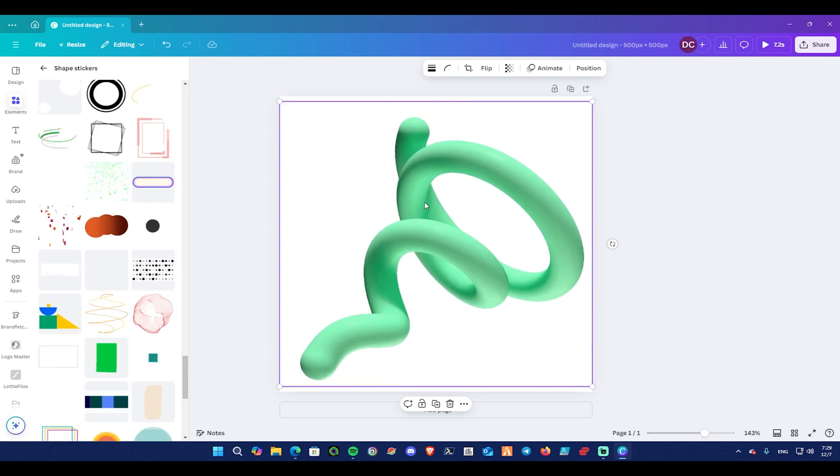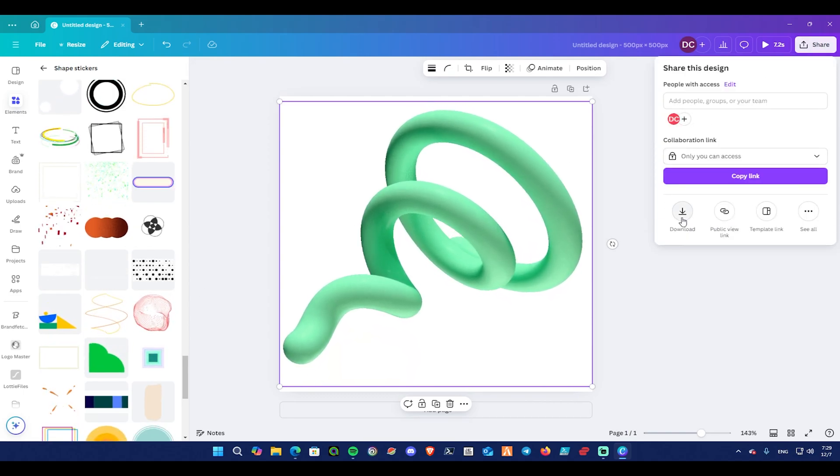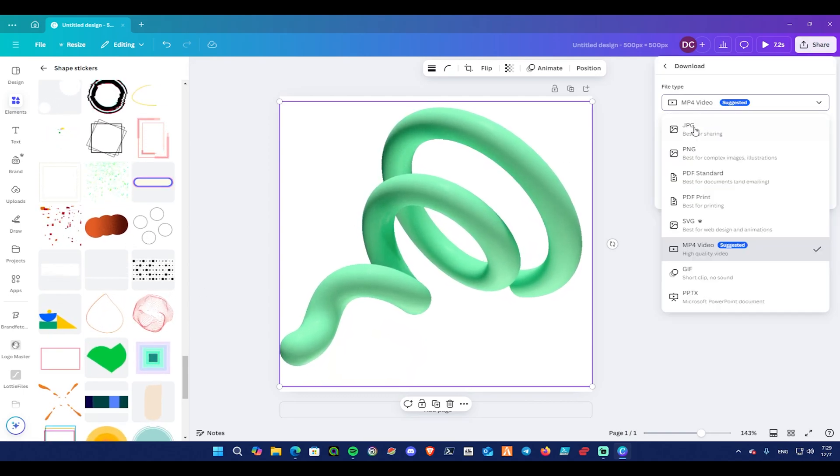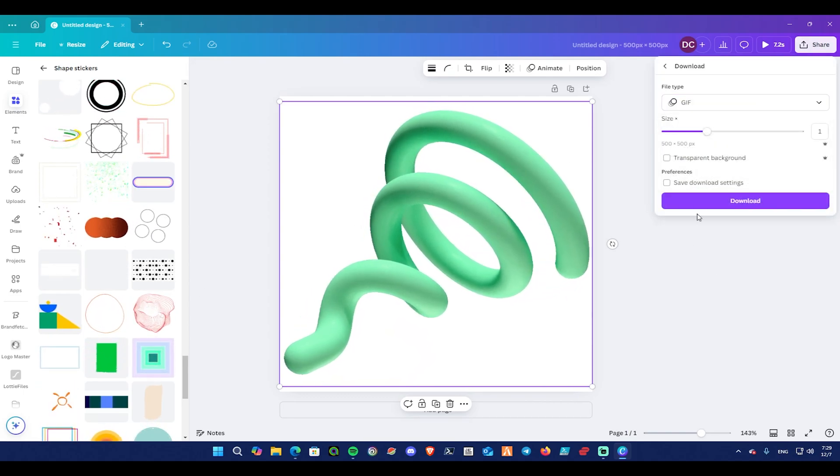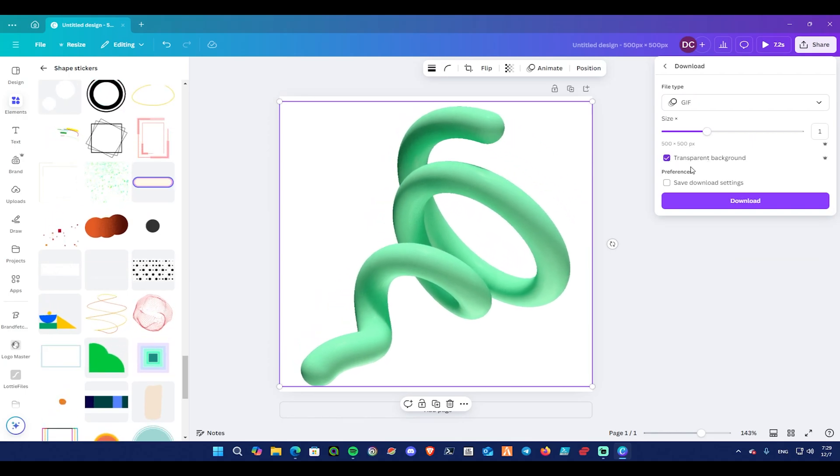Now press on Share, then Download, then choose GIF, then make sure that Transparent Background is selected, then click Download.